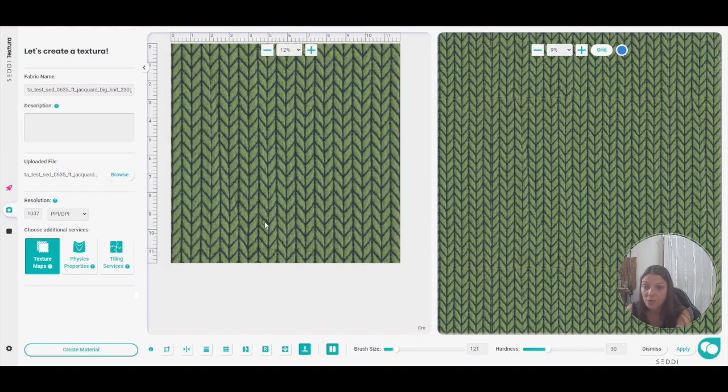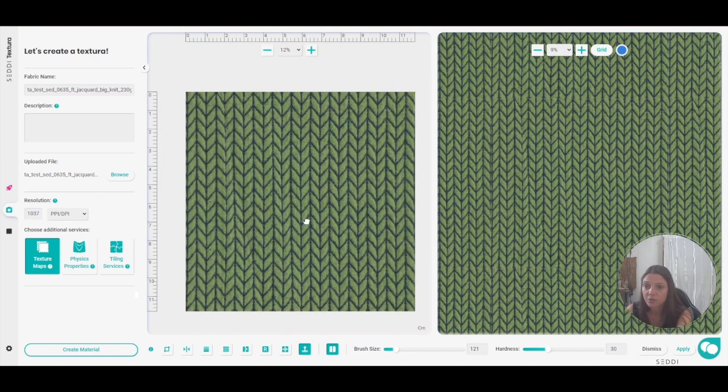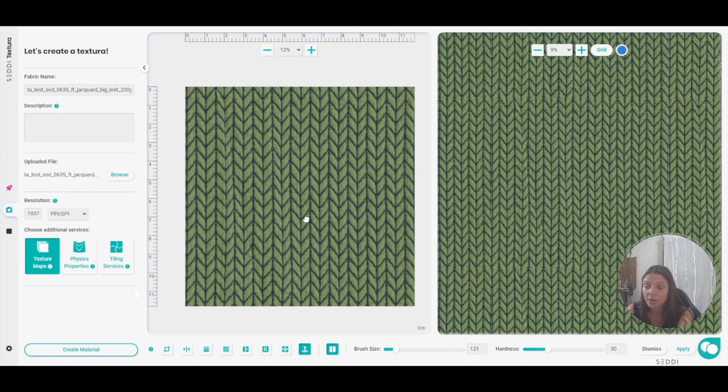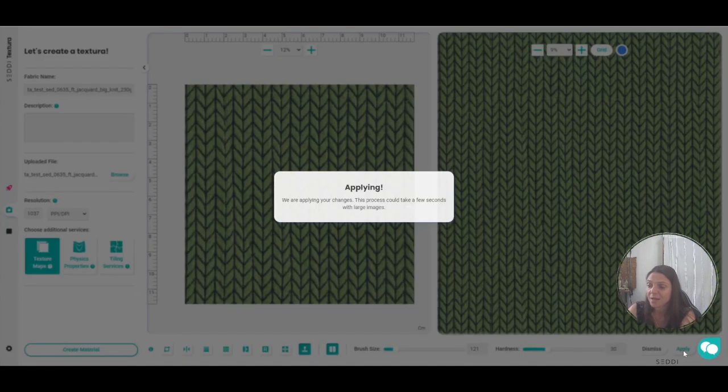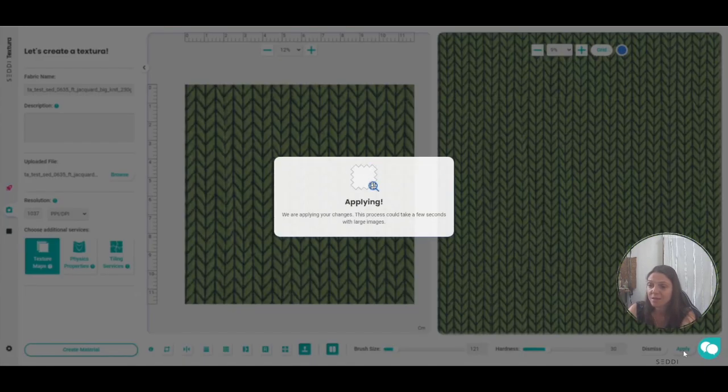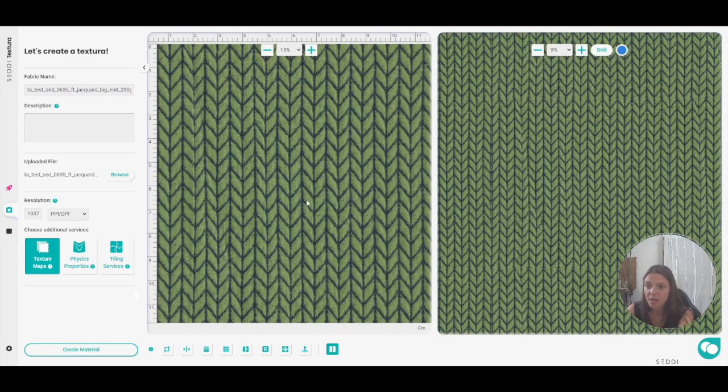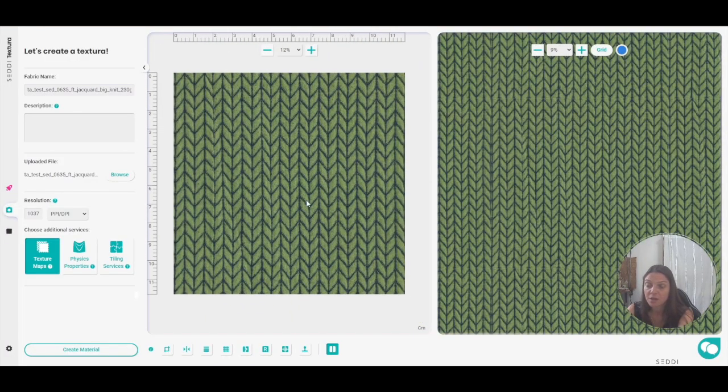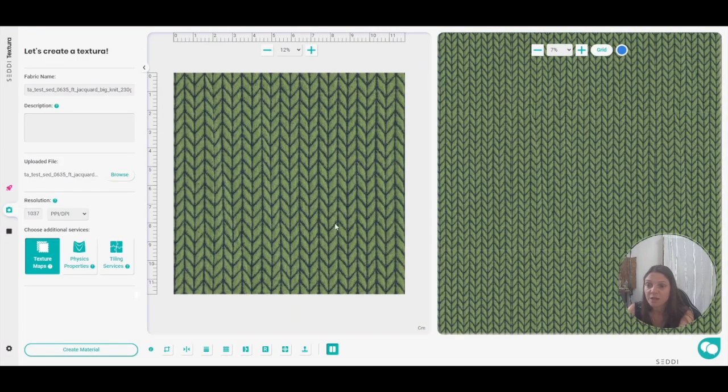And there we go, my fabric is clean and ready for me to work. And of course don't forget to apply, save the changes, and you're ready to continue in your tiling work. So good luck.